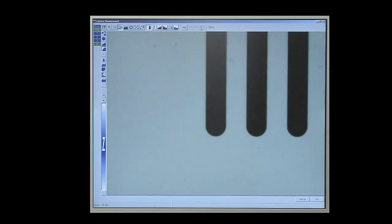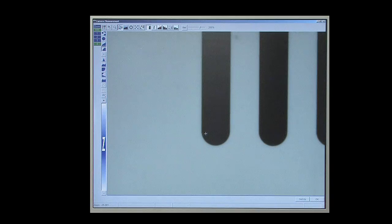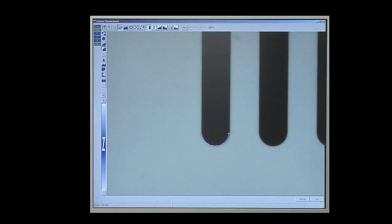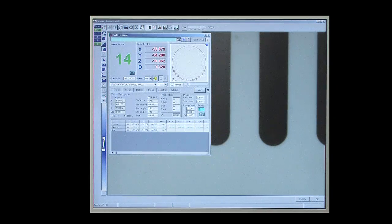These tools allow standard geometric features like lines, arcs, and circles to be measured using hundreds of data points taken in an instant.